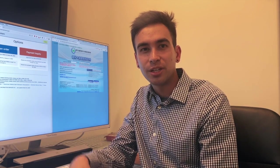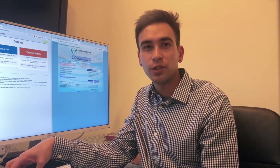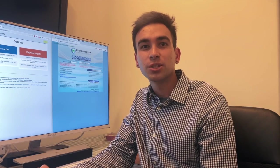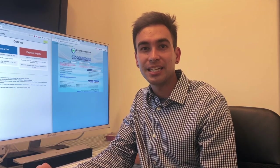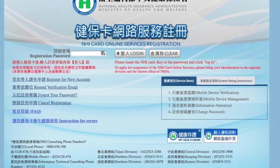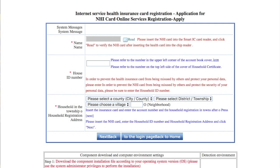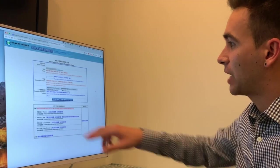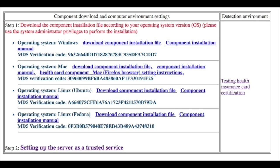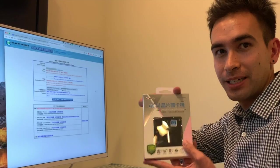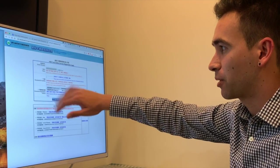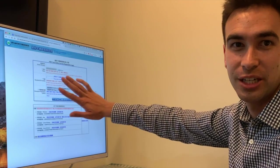Here are the steps to register your national health insurance card for the online system. First, you must register at the NHI card online service registration website at the link included in this video. Download a plugin either for Windows or for Mac, and you insert your card into the reader and it will automatically fill out your name, household ID number, and household registration address.